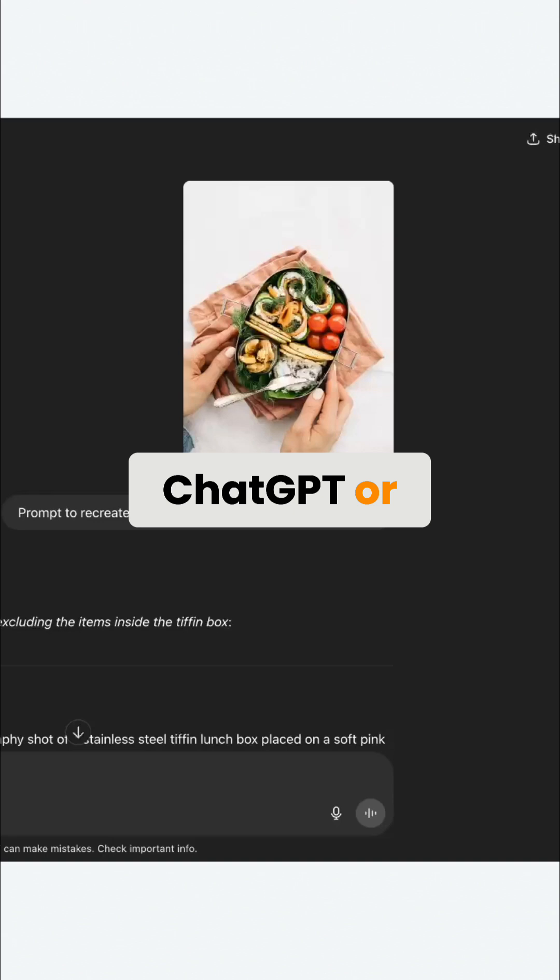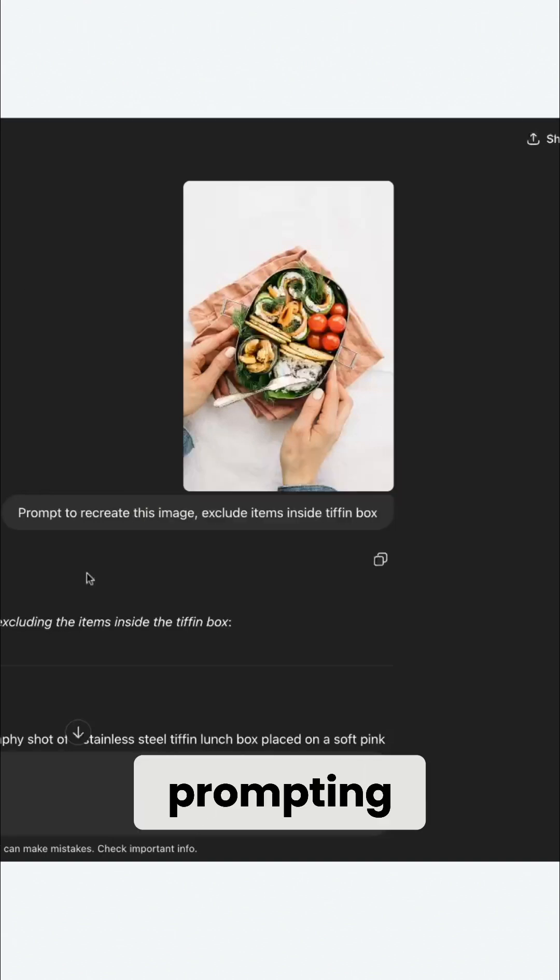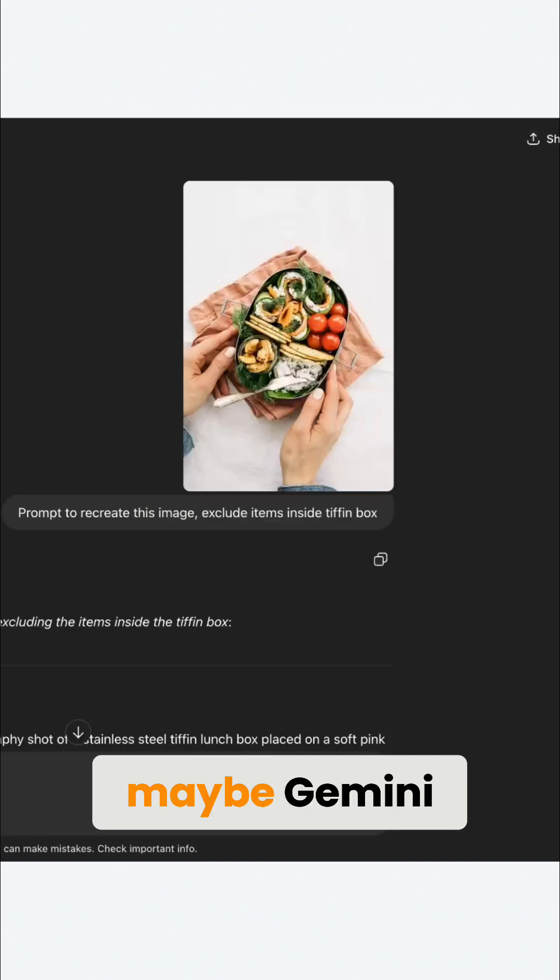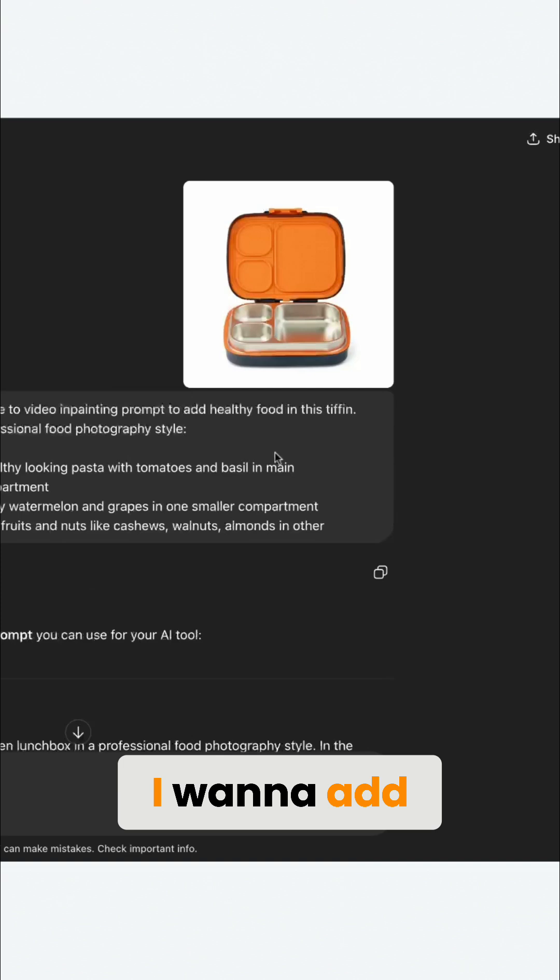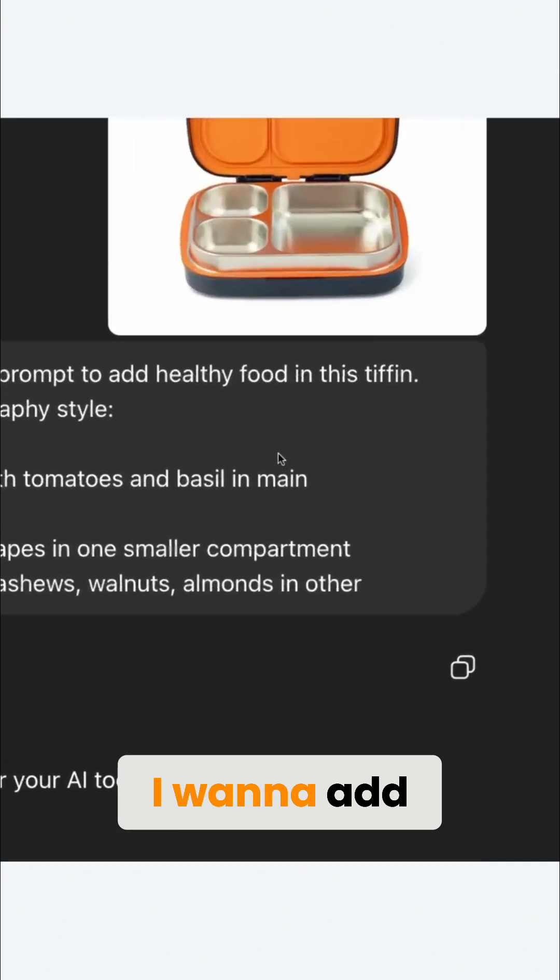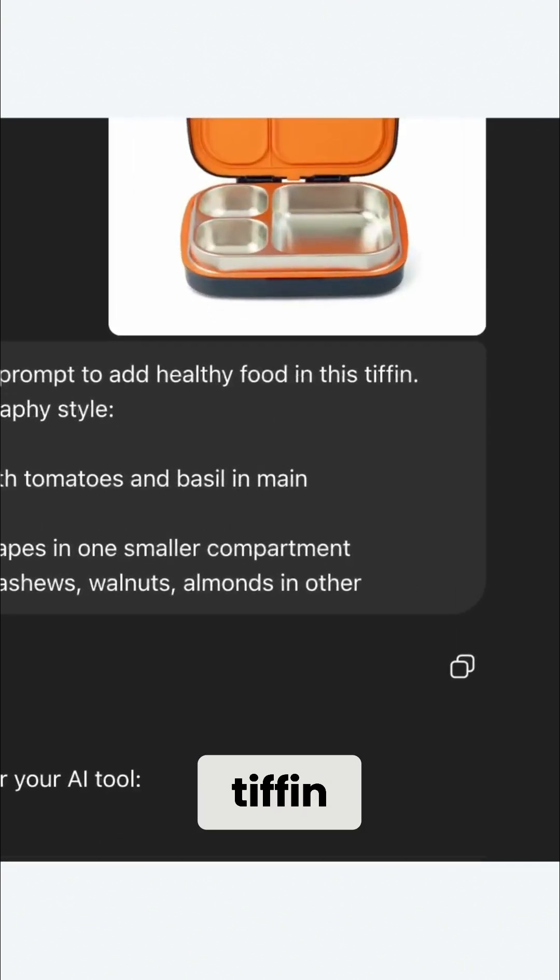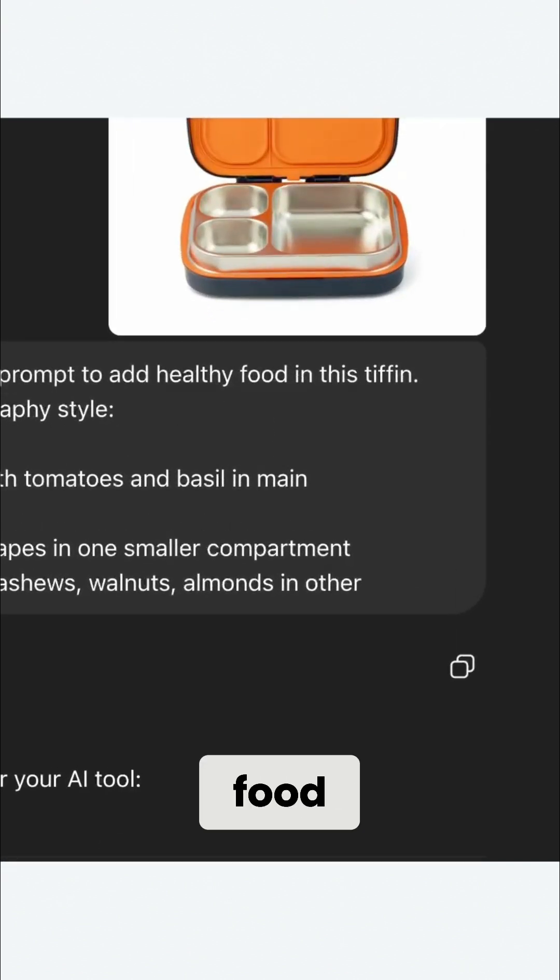We're going to go to ChatGPT or any other good prompting model, honestly maybe Gemini, anything is fine. We're going to tell it that hey, I want to add healthy food in this, make it professional food photography style.